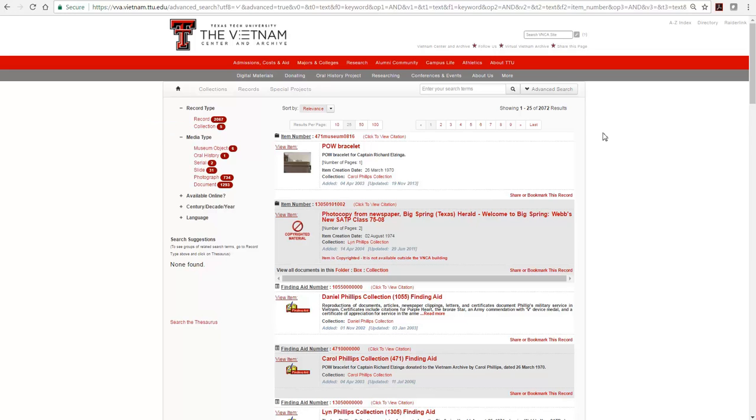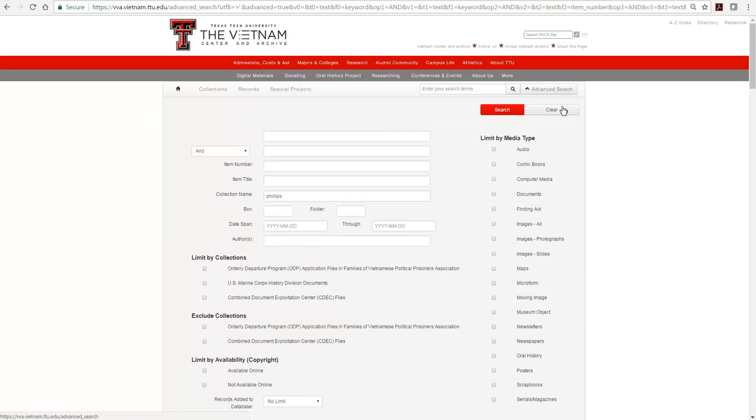Let's go back to the Advanced Search. If you know the specific collection to view, type the full name or you may also type the collection number to retrieve only materials in that collection.